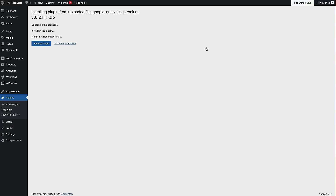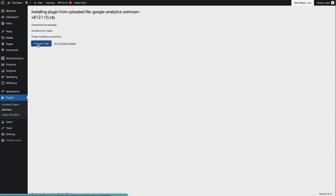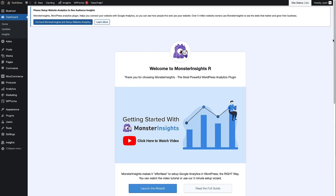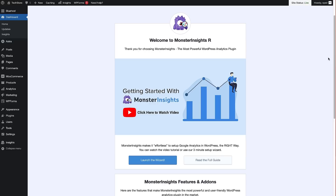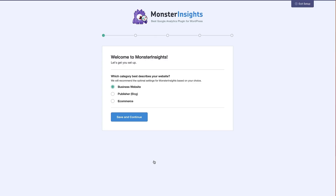Once that's installed on your WordPress site, click the blue 'Activate' button to activate the plugin. Once activated, you'll see the welcome screen for MonsterInsights. If you scroll down a little bit you'll see the 'Launch the Wizard' button — click on that and we'll go through this process.